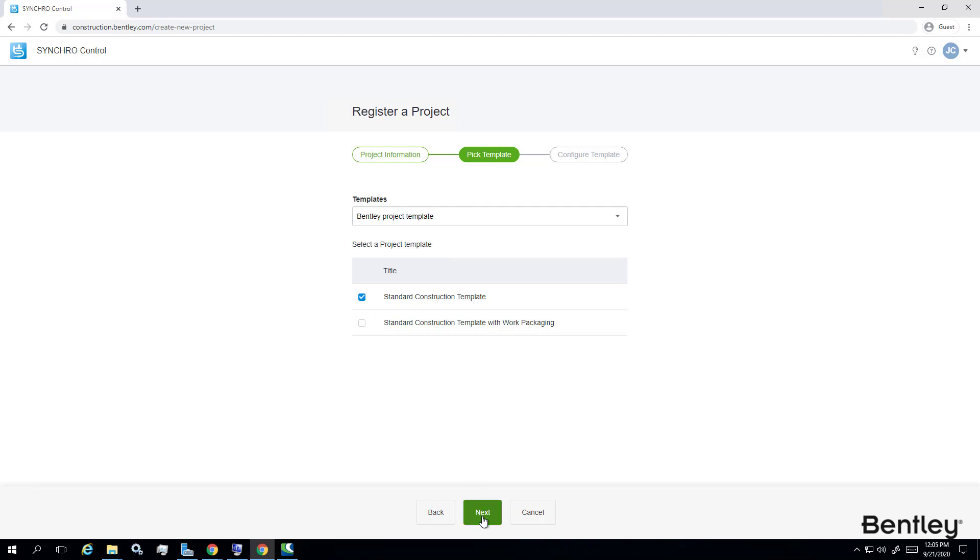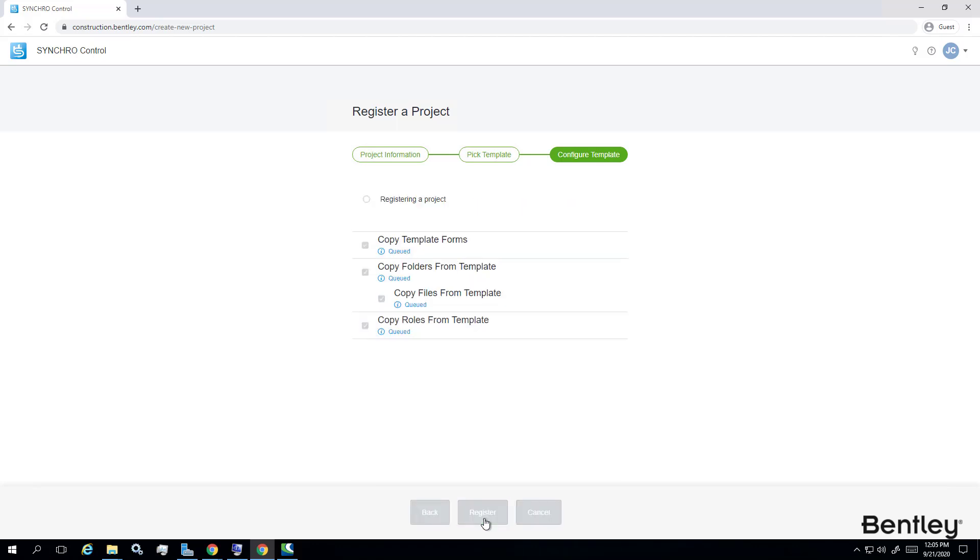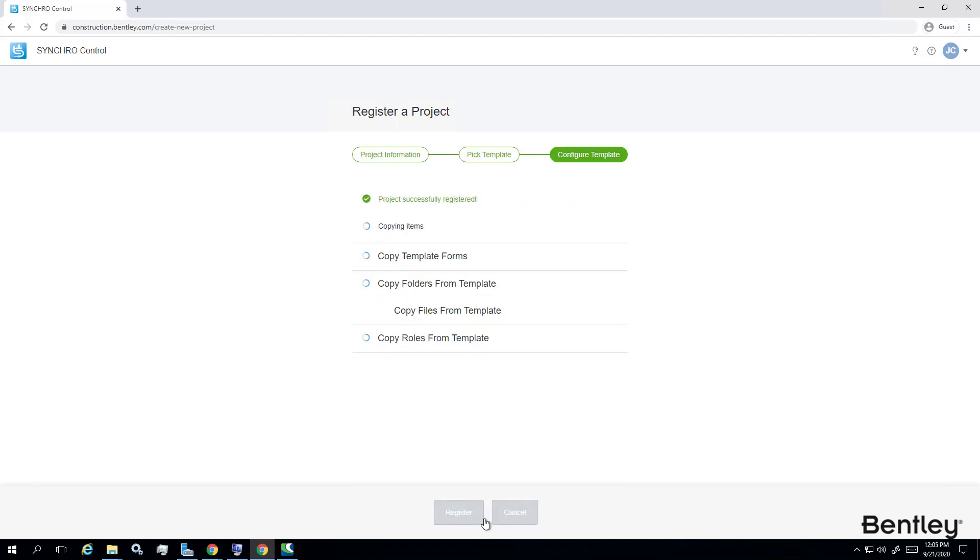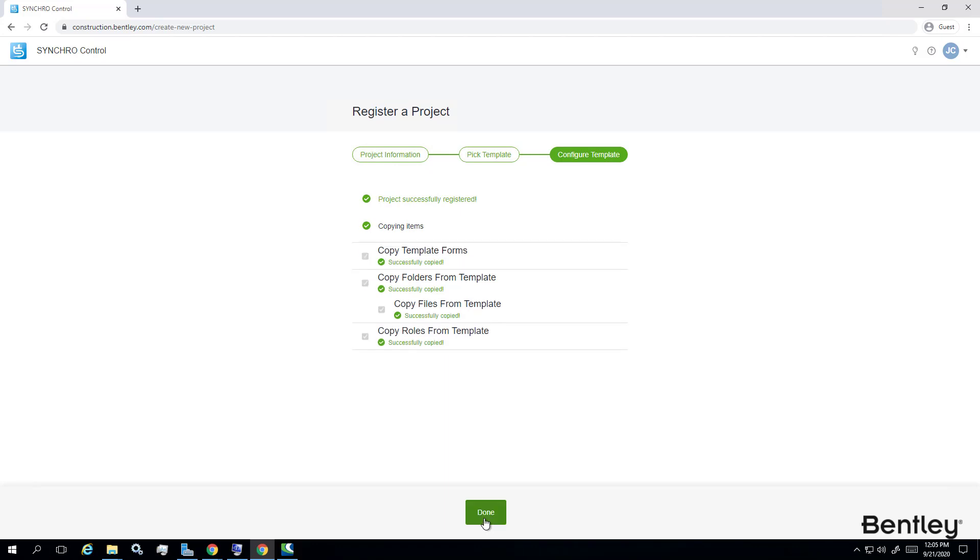Eventually, all forms and data you need can be populated and you can choose done to complete the registration or creation process for this control project.